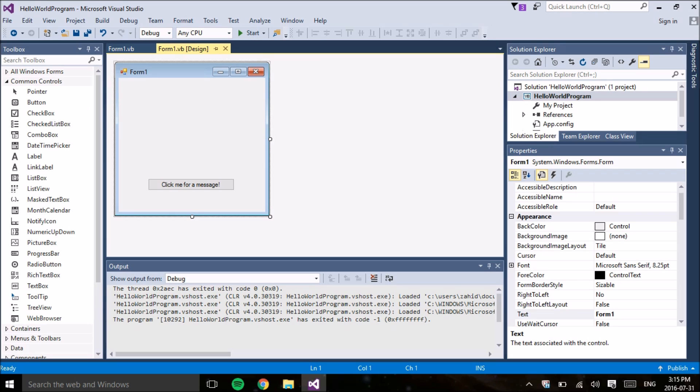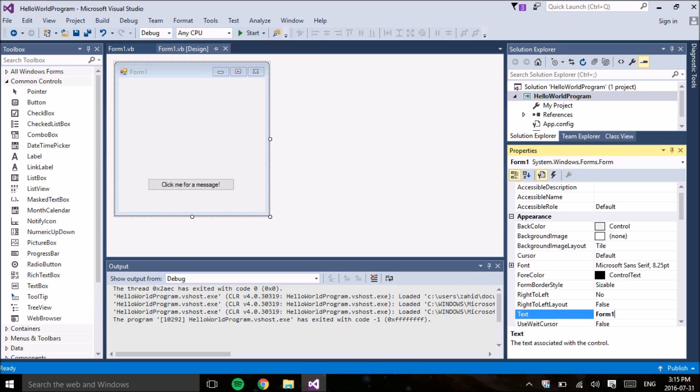So that's basically it. From here, there's so many different things you can do to customize your program. For example, you can change the text property of the window and have it say something other than form 1. You can change the color, the font, but I'll go into all of these options in the next tutorial.